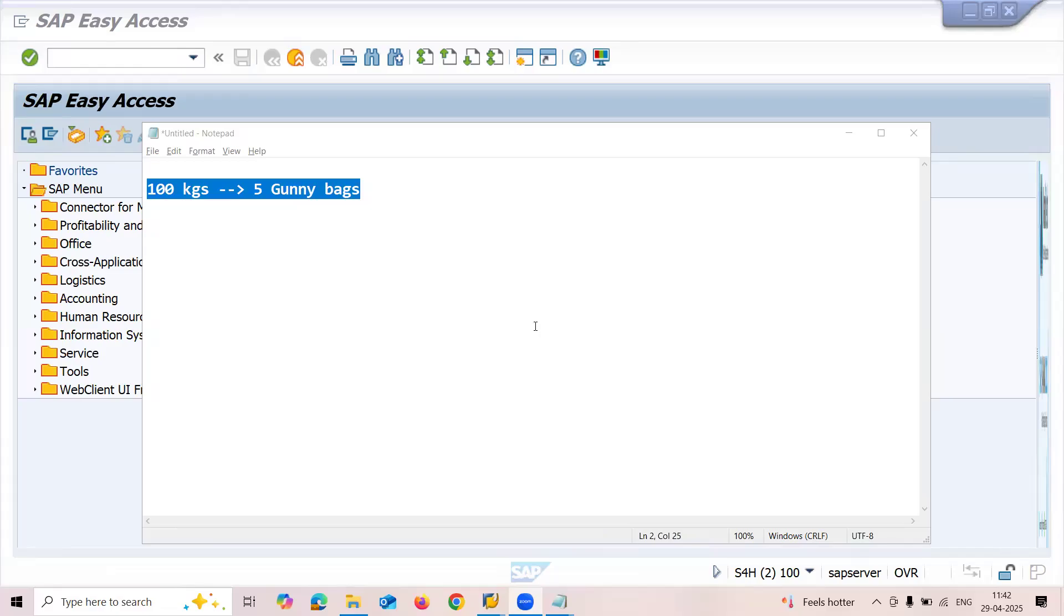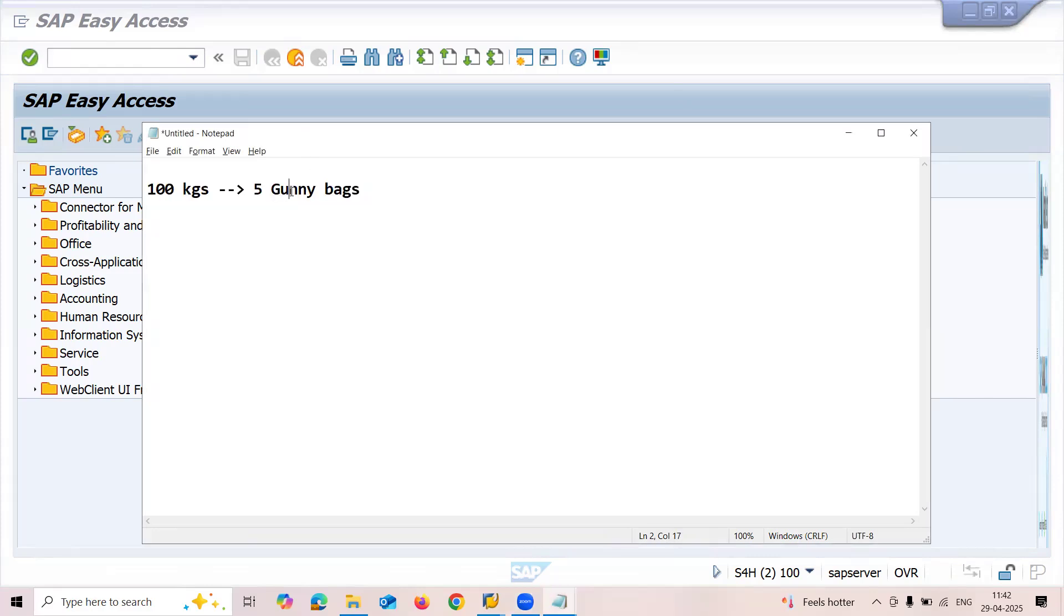Hello everybody, Swaminath here. Today we are going to see creation of base unit of measures in SAP demo. Now we are going to create gurney bags as the base unit of measure, and 100 kgs of material will equal five gurney bags.